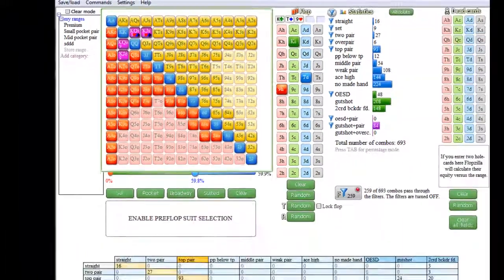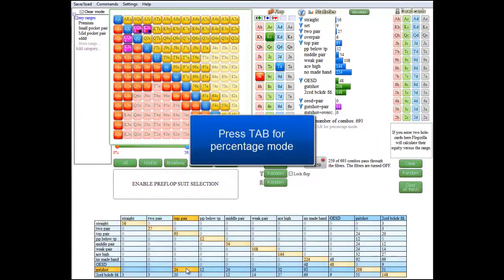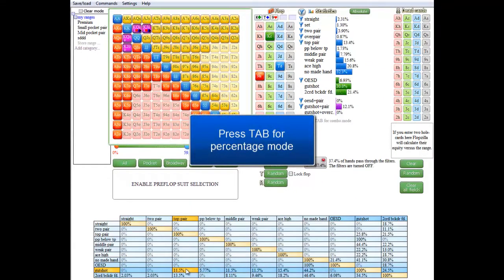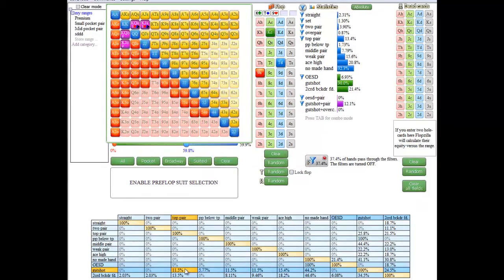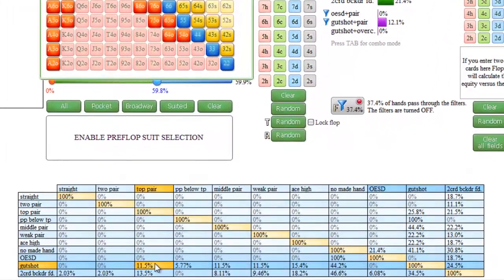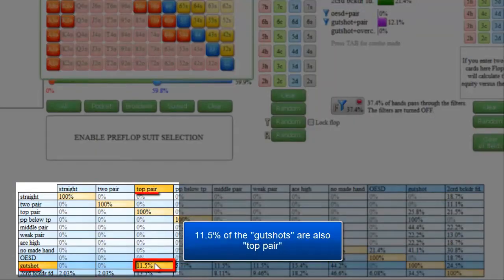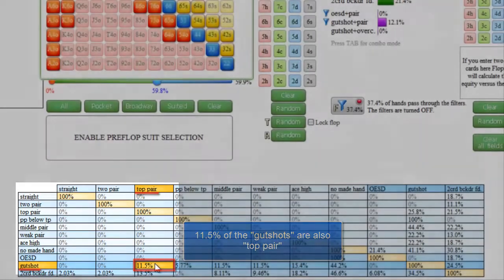It's also possible to see this matrix in percentage form. For that, press tab to toggle to percentage mode. And of the times that the range hits a gutshot, in 11.5% of the cases it will also be top pair.